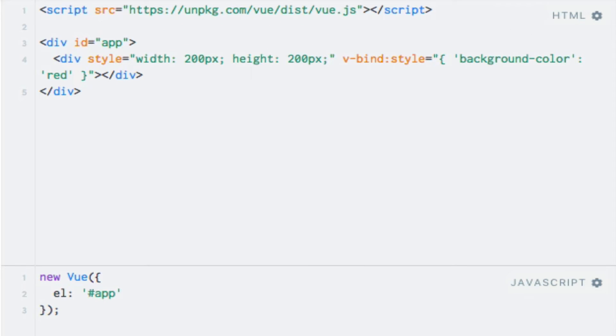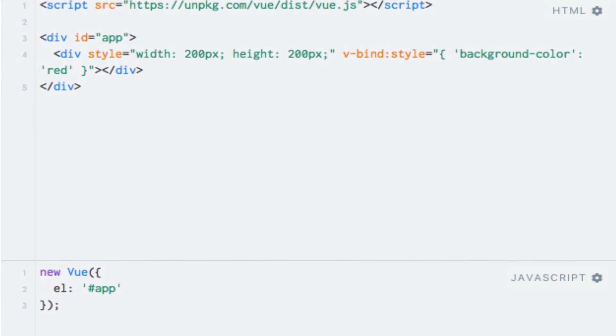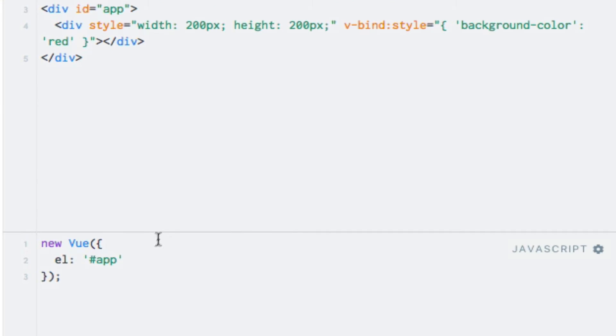Of course, this is not all that useful, because we defined the color directly within our template. If that's all we needed, we might as well just have added the style directly to the HTML style attribute. What's more useful is to actually bind to a dynamic color. Let's create a data property containing the color instead and bind to this property within the template.